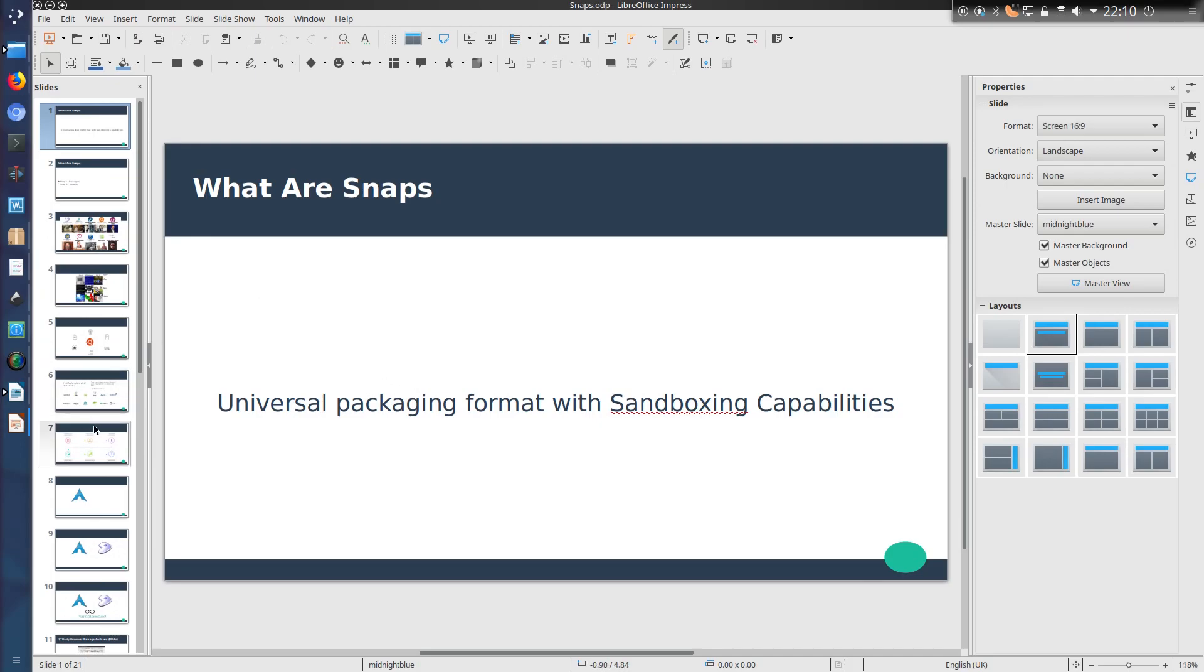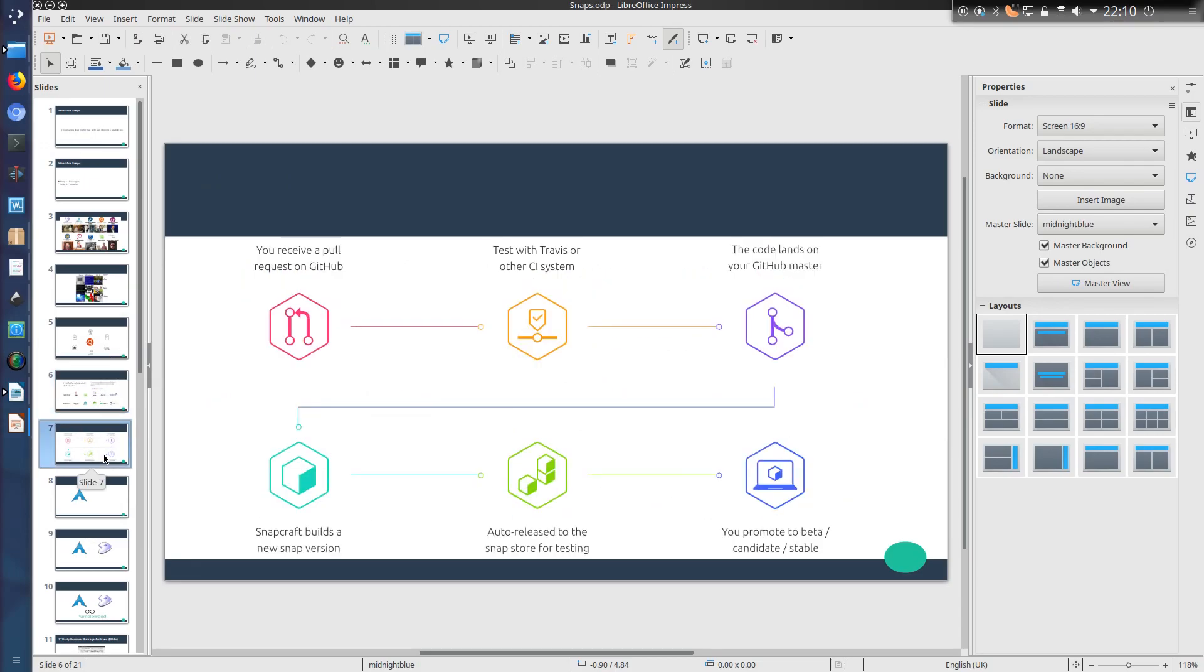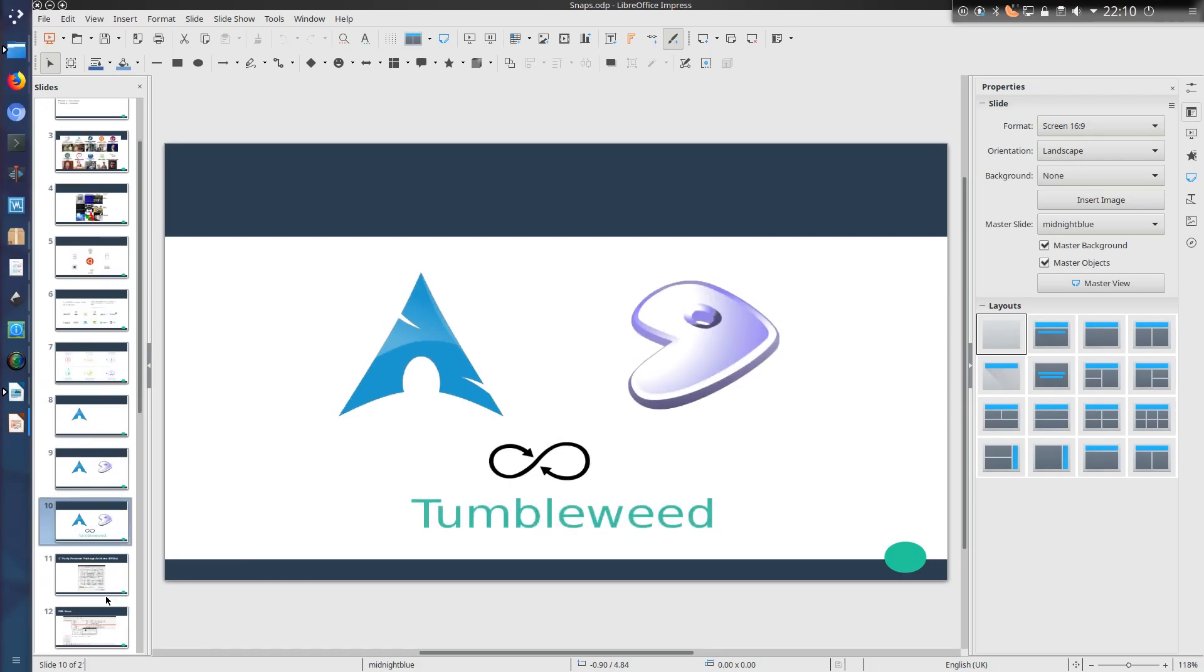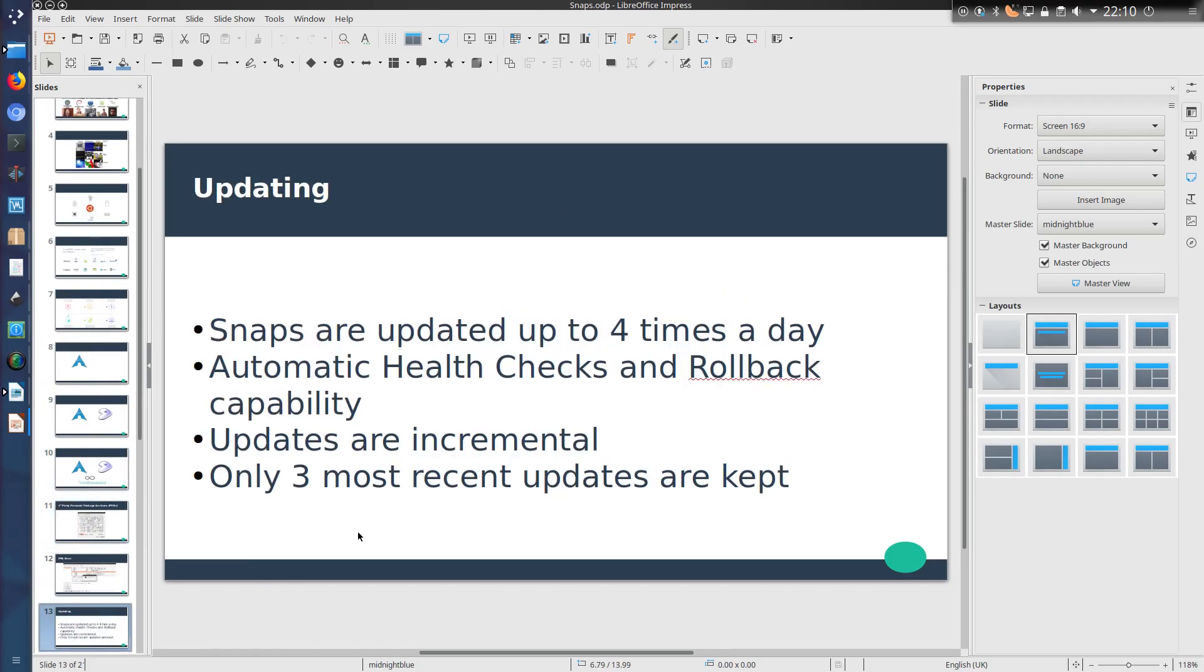Here's a presentation I did on Snaps a little while back, and I suppose the main takeaway of it really is the update feature. Snaps are updated up to four times a day, which is considerably more often than the standard package repositories of Ubuntu, and this allows you to gain new versions of the application without adding extra repositories. That's a great feature of Snaps.